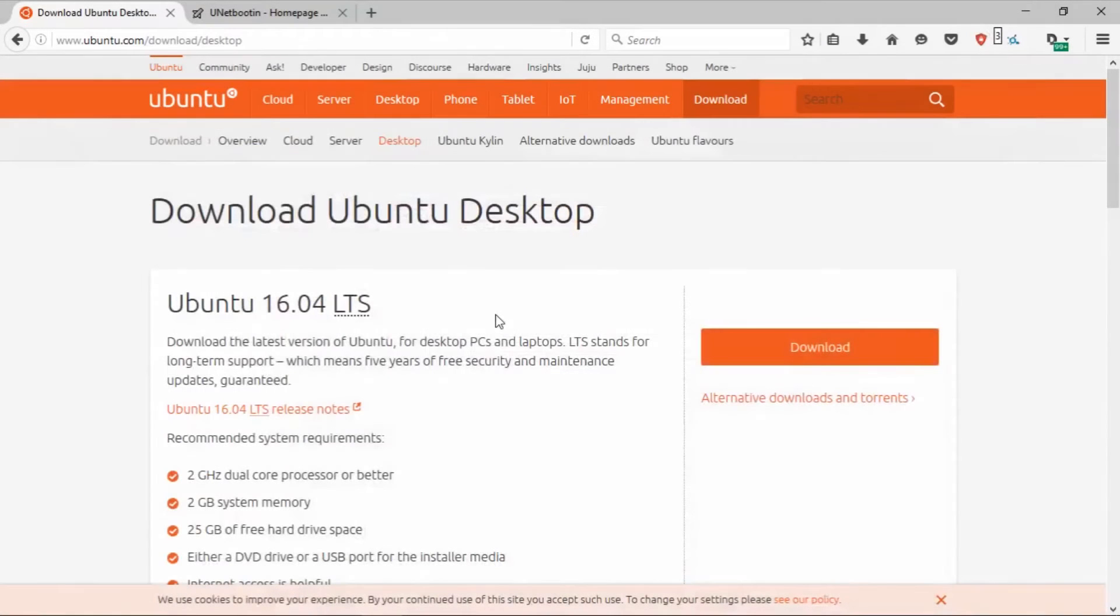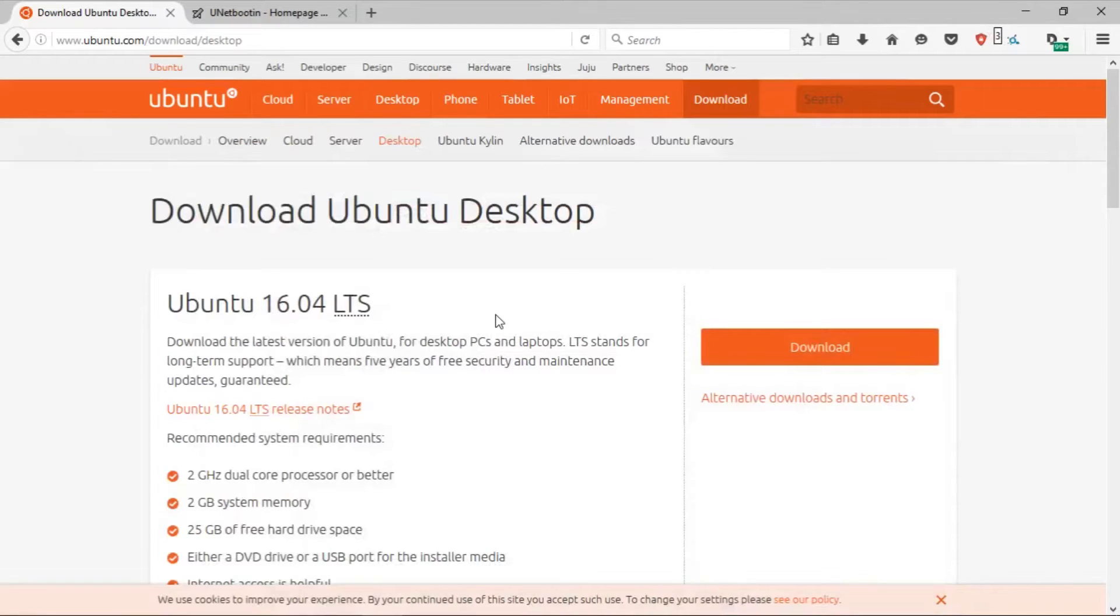What is up guys, TechLore here, and today I'm going to show you guys how to create a live bootable USB drive for nearly every Linux distribution on Windows.